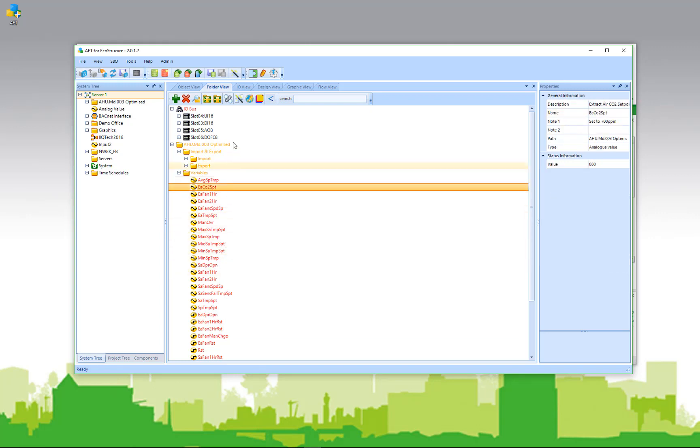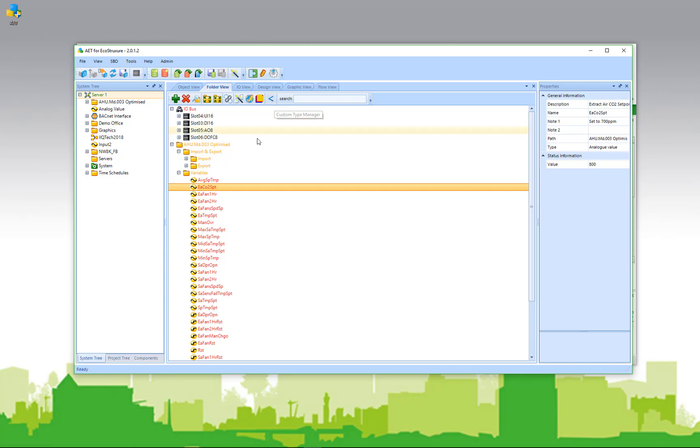The folder view also provides a copy wizard, the global text editor, an ability to do some enhanced duplication, and finally a custom type manager, which we'll talk about in another video.